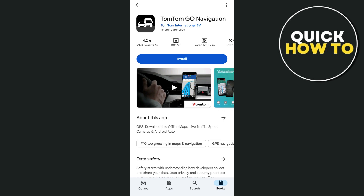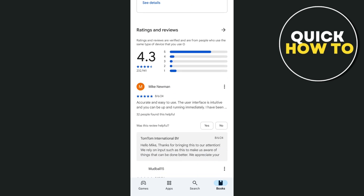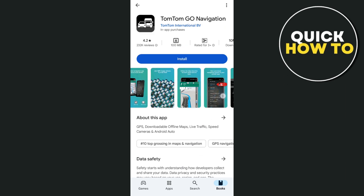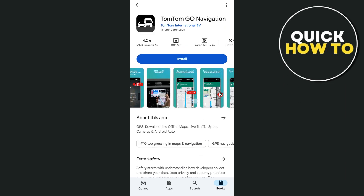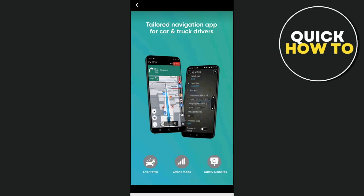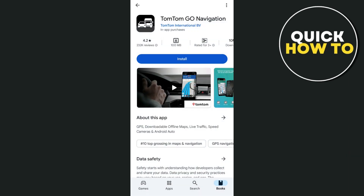Hey everyone, welcome back to another quick how-to. In this video, we're going to show you how to use the TomTom Go app. This is going to be a complete tutorial for beginners covering everything from setup to advanced features. So whether you're commuting to work or going on a road trip, this app will make your navigation smooth and hassle-free.